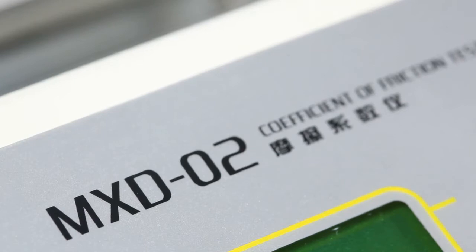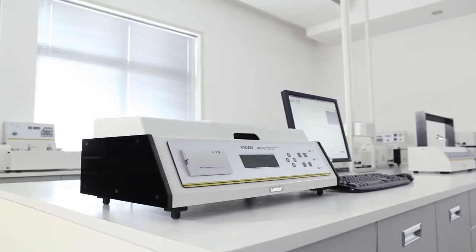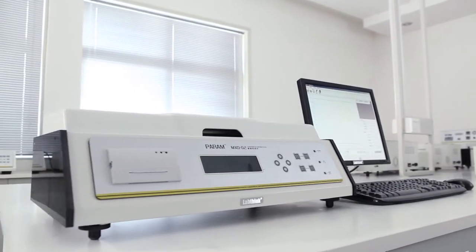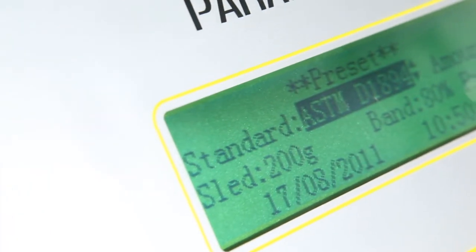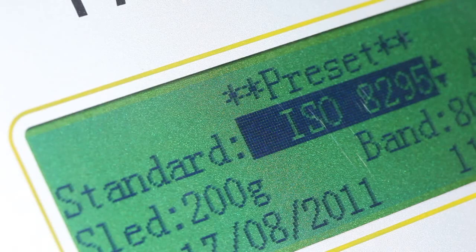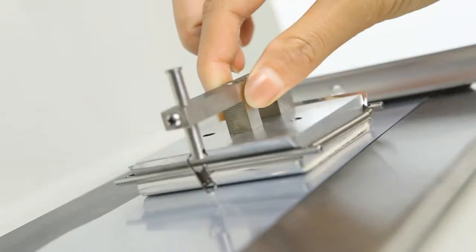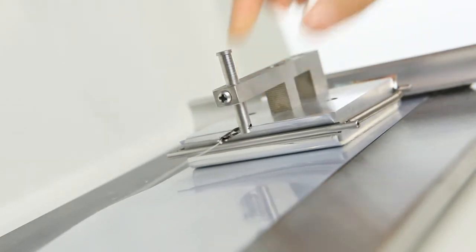MxD02 is LabThink's latest generation of intelligent coefficient of friction tester, which can automatically adjust the testing speed and testing stroke according to the different standards selected.